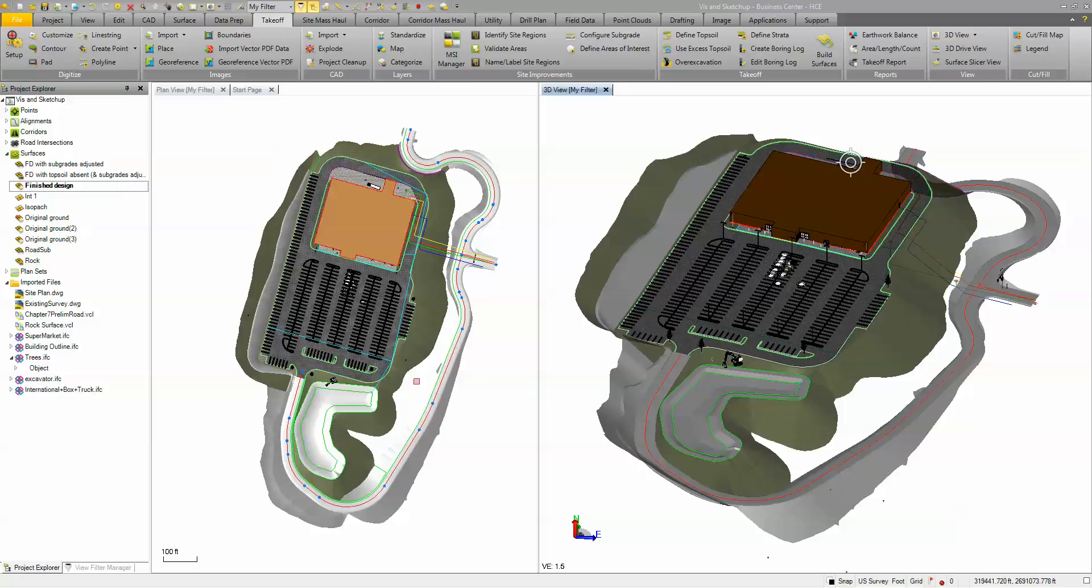Trimble Business Center Heavy Construction Edition has some great tools to create a presentation or a realistic model of your site from simply a surface model.